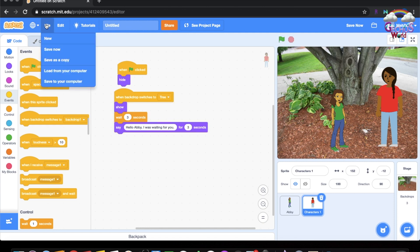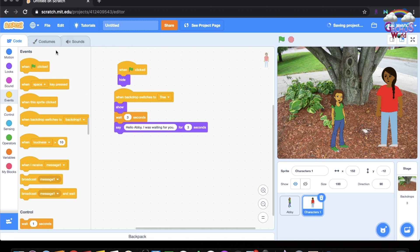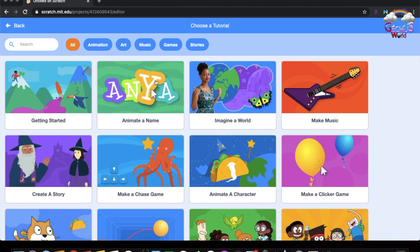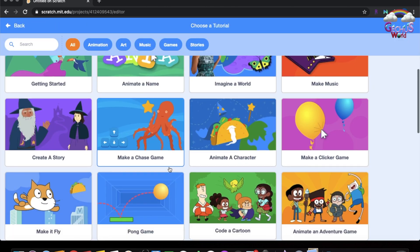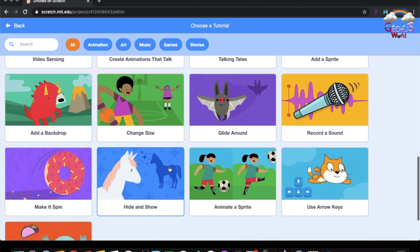You go to File and Save Now to create and save your program. That is how you create a program. Now let's go to the tutorials — there are lots of programs in the tutorials.